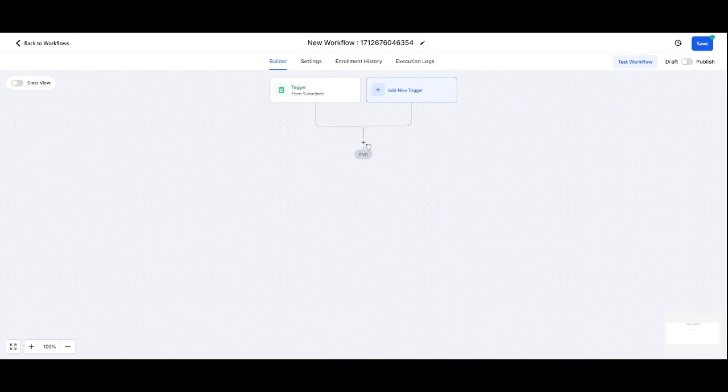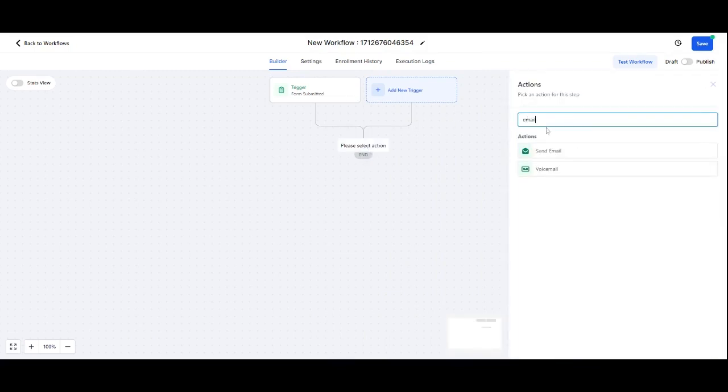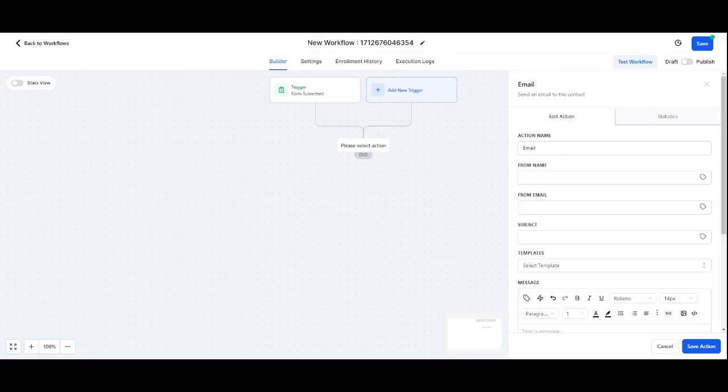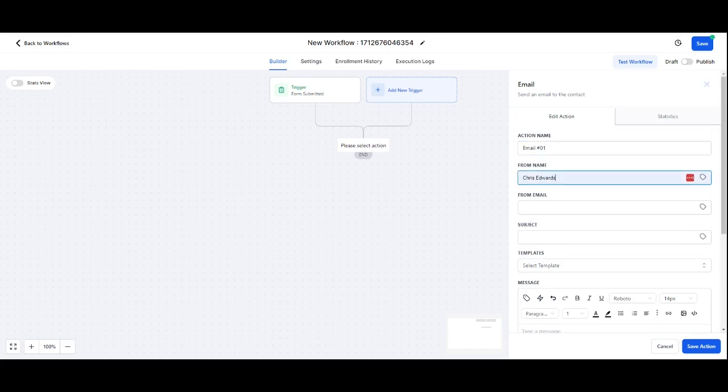I've got that in there, then I'm going to press the plus button and say I want an email. So I'm going to send them an email. My first email. Let's just give this that from, and then it's going to be me, Chris Edwards. What I can do sometimes is I like to just add...